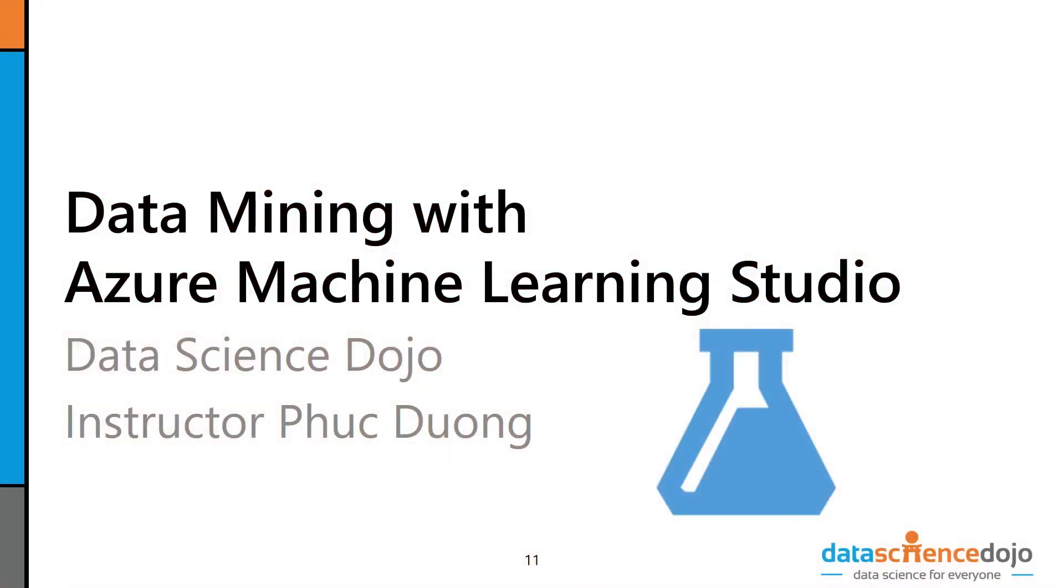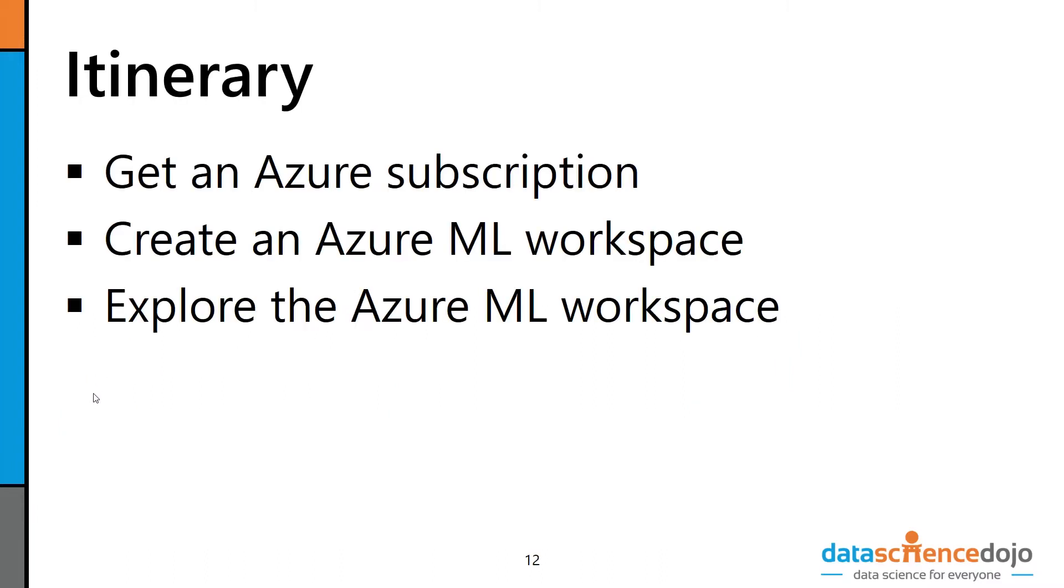Hello, internet. Welcome back to the Data Mining with Azure Machine Learning Studio by Data Science Dojo. Today's video, we're going to create an Azure subscription, create an Azure ML workspace within that subscription, and explore the features within that Azure ML workspace. And if you already have an Azure ML workspace, skip this video and go to the next video, where I jump straight into building experiments and importing and exporting data.